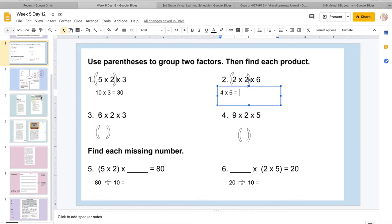And I know 2 times 2 is 4. So I know this turns into 4 times, my 6 stays the same. So I'm going to put 6 fingers up and I'm going to count by 4 on each. So 1, 2, 3, 4, 5, 6, 7, 8, 9, 10, 11, 12, 13, 14, 15, 16, 17, 18, 19, 20, 21, 22, 23, 24. So I know 2 times 2 times 6 equals 24.